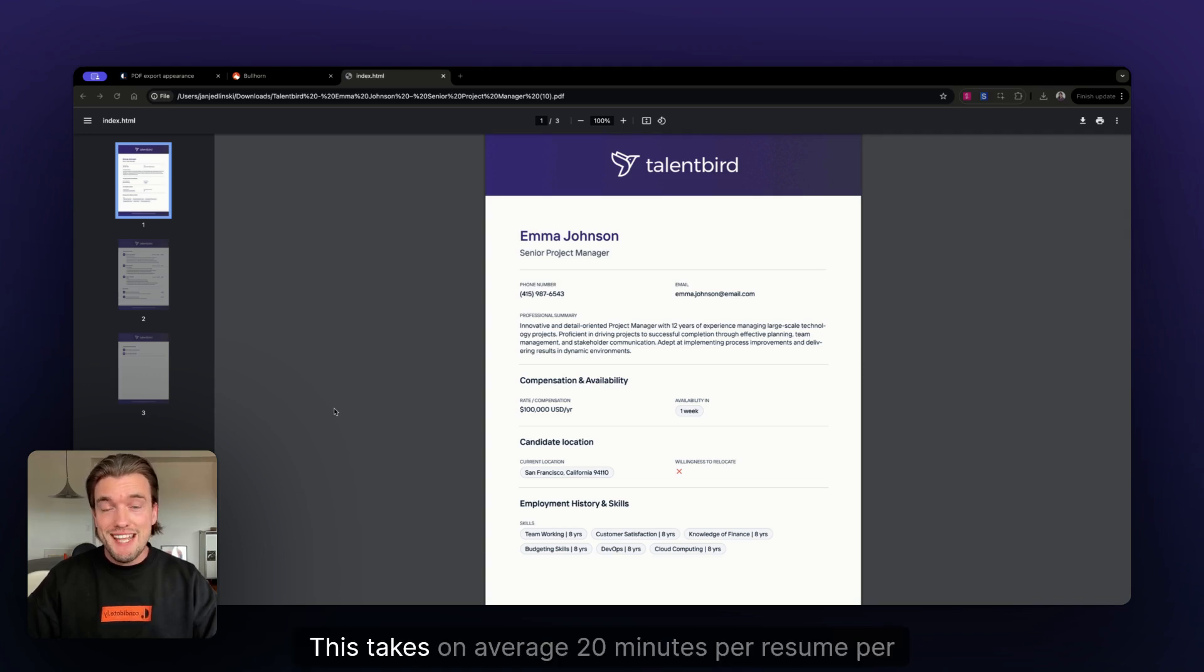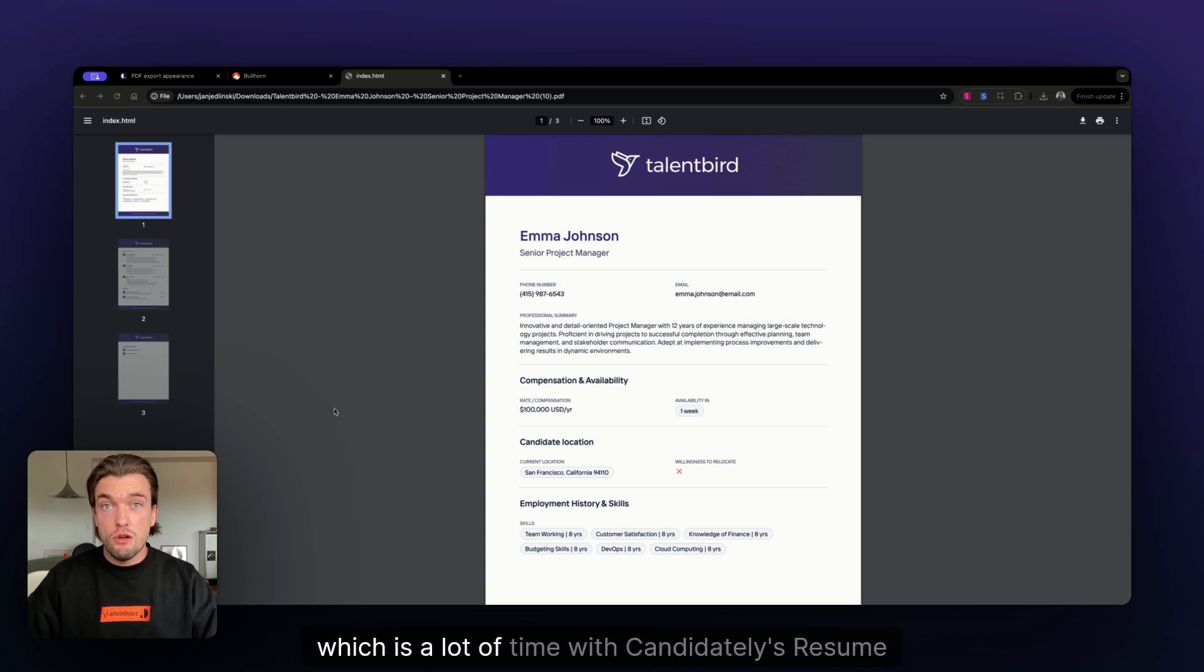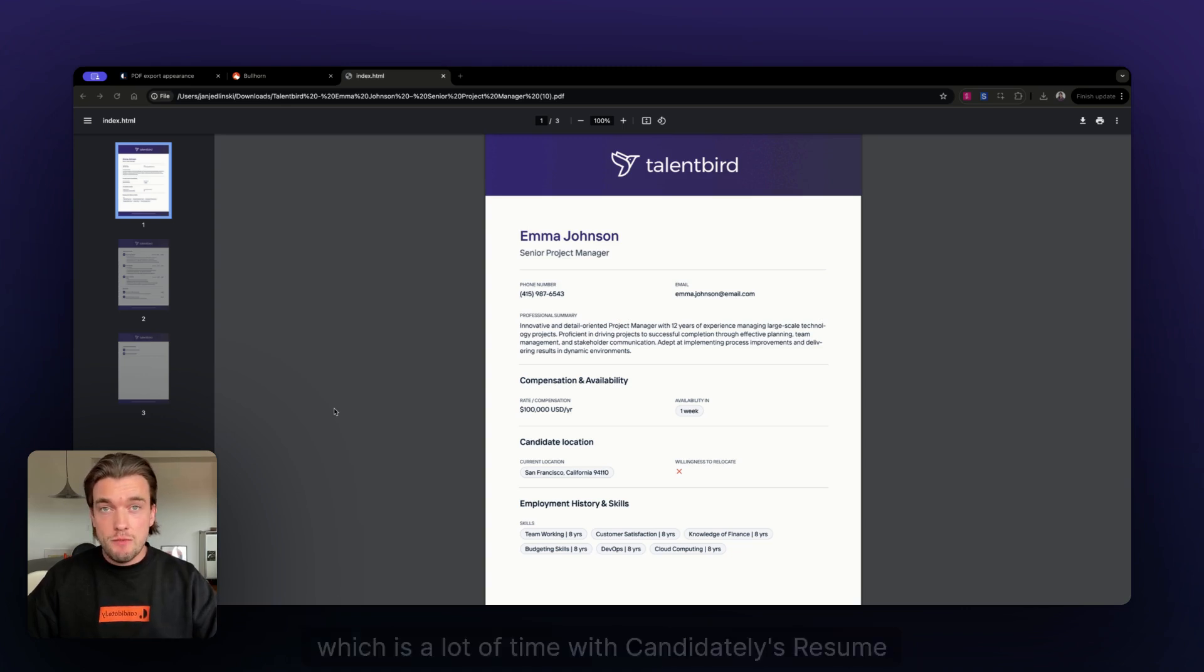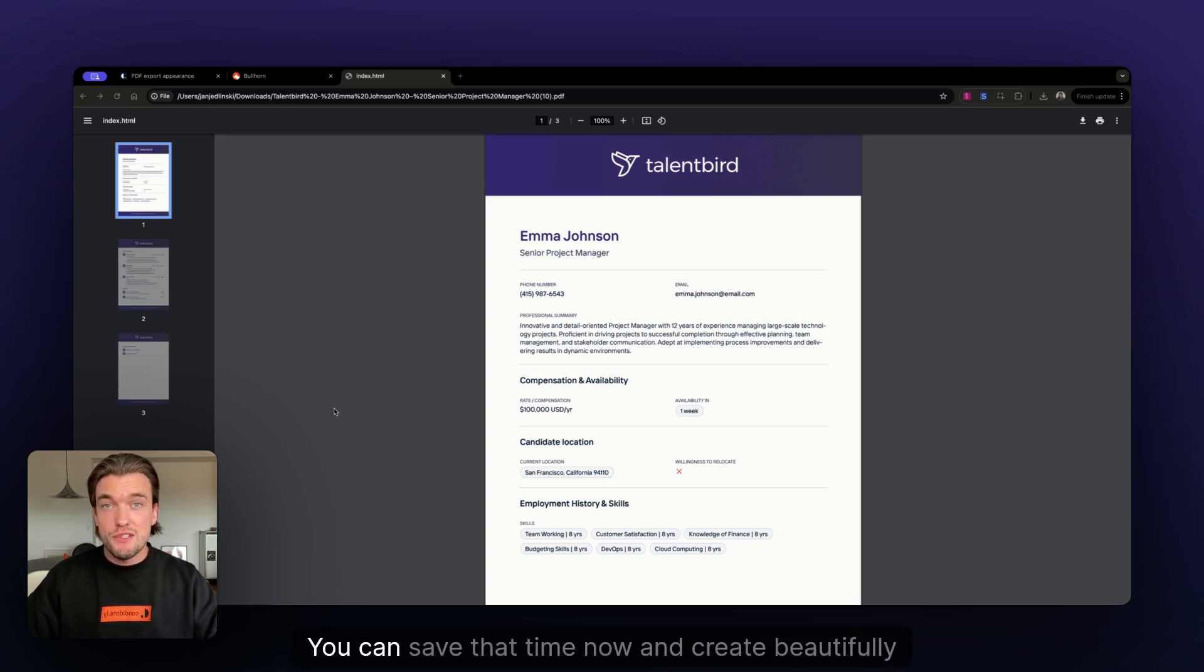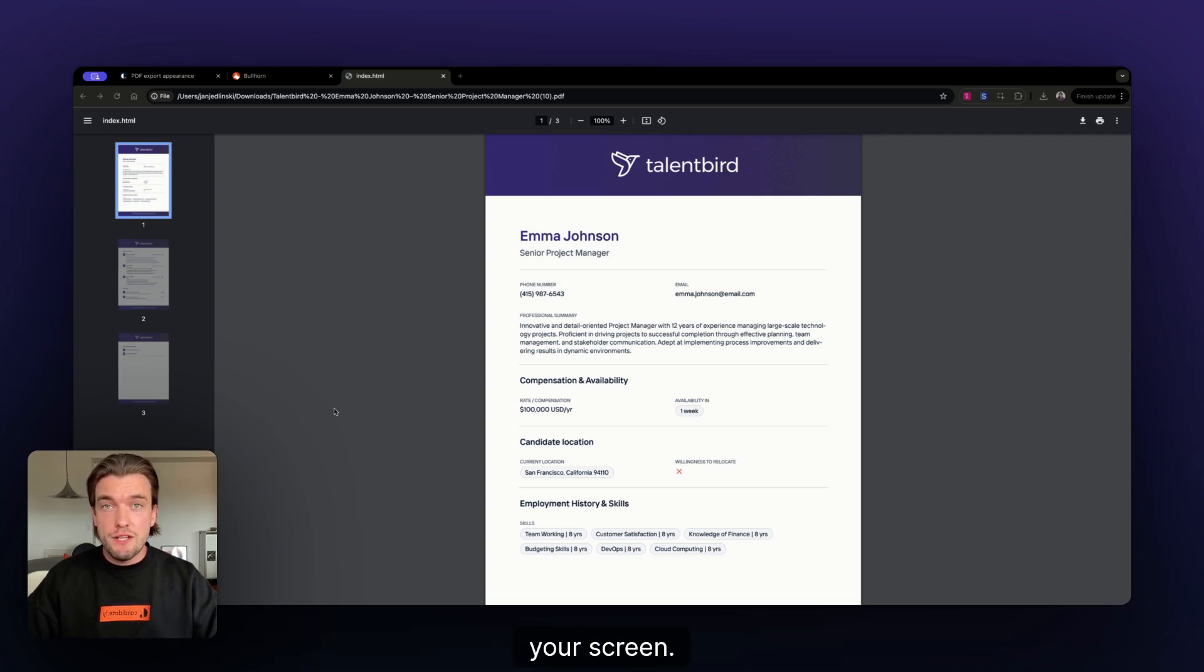This takes on average 20 minutes per resume per recruiter, which is a lot of time. With Candidately's Resume Builder, you can save that time now and create beautifully branded resumes, just like the one you see here on your screen, within seconds.